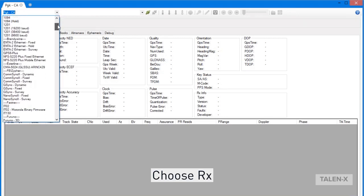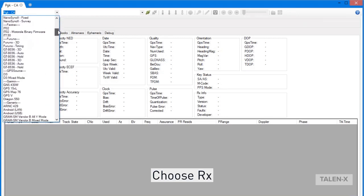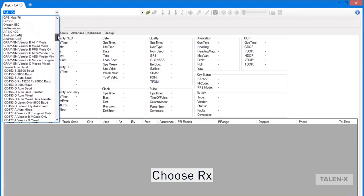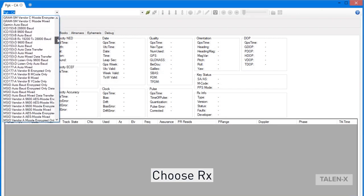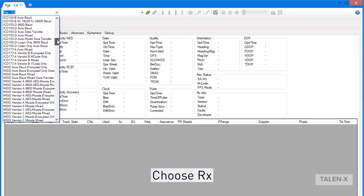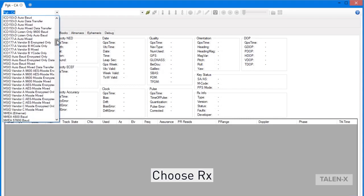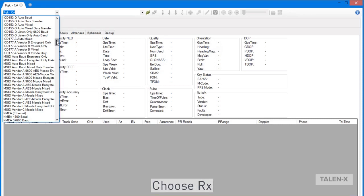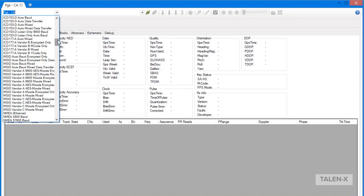As you can see, RX Studio offers a wide variety of receiver models. You can scroll down and choose the receiver you are trying to connect to, or alternatively, you can begin typing the name of the receiver to filter the list. If your specific receiver is not listed, consider the message format it uses. RX Studio offers many generic choices for common message formats such as NMEA, ICD-153, MSID, and many others.